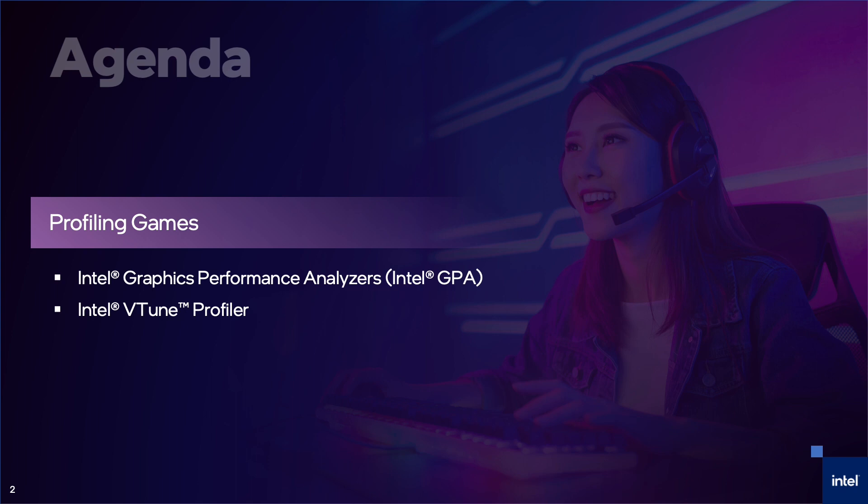After I tell you about Intel GPA, which is primarily focused on GPU profiling, Jennifer Di Matteo, my colleague who is a vTune profiler expert, will show you how you can use vTune to find troublesome CPU bottlenecks by exploring threading and memory usage.